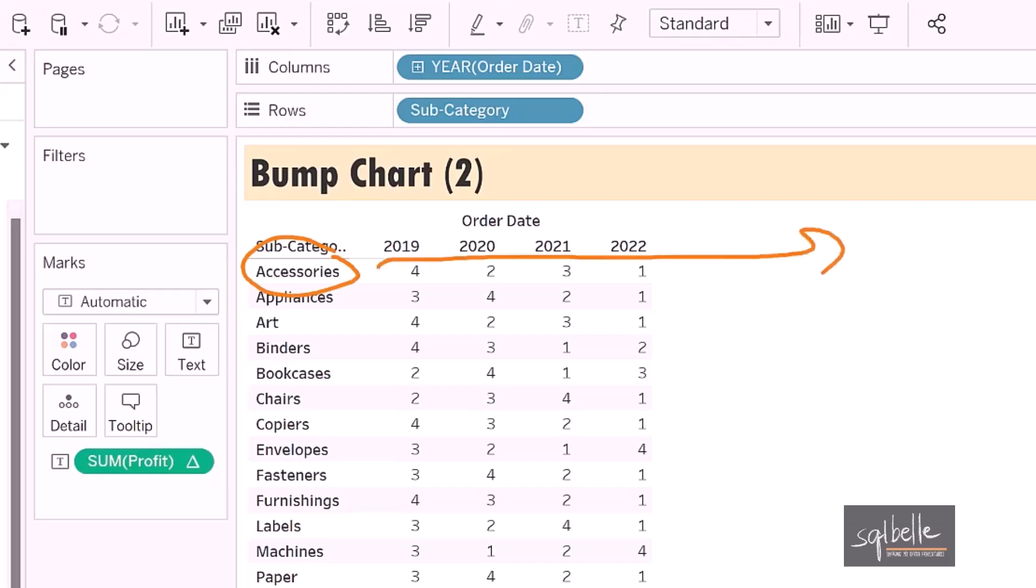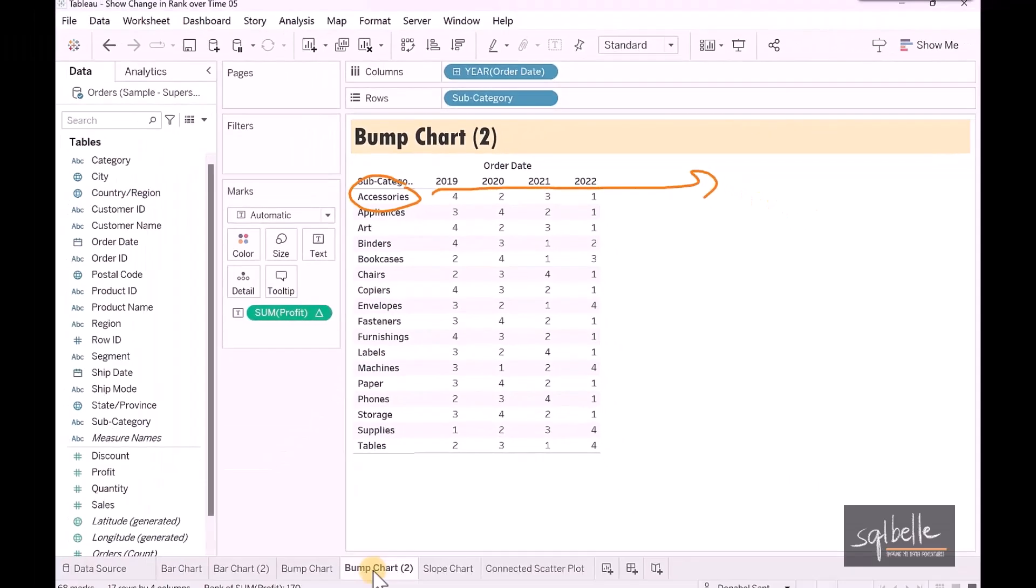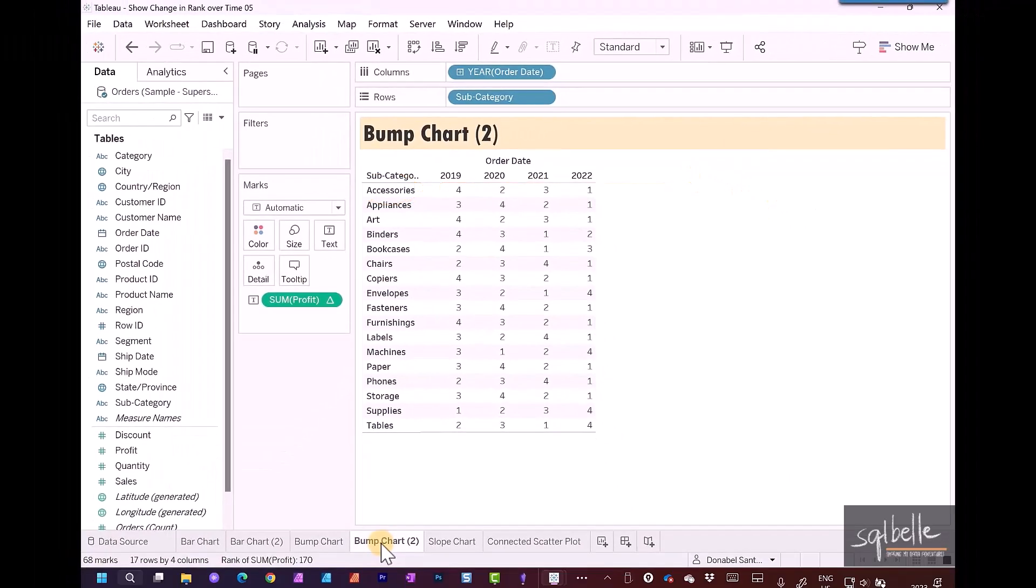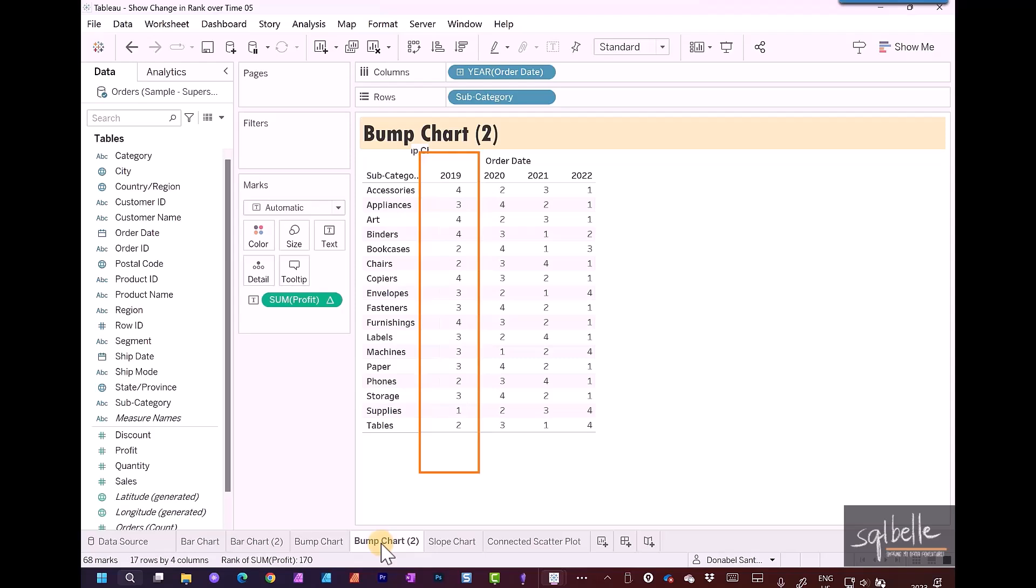So it's going to take the profit on a year-to-year basis, for example for accessories, and it's going to rank if 2022 is the highest one and 2019 is the lowest one. This is not what we want for our bump chart. What we need to do is look only at a specific year and rank along the subcategories.